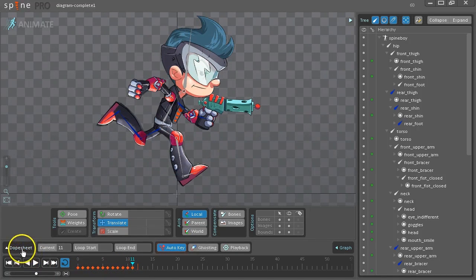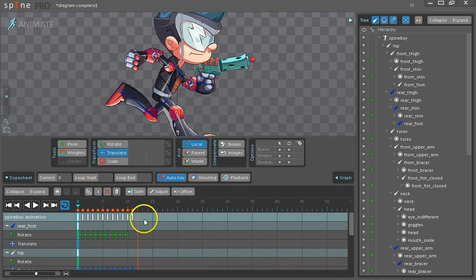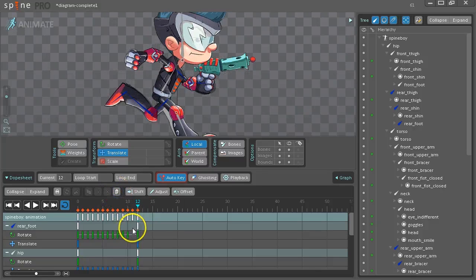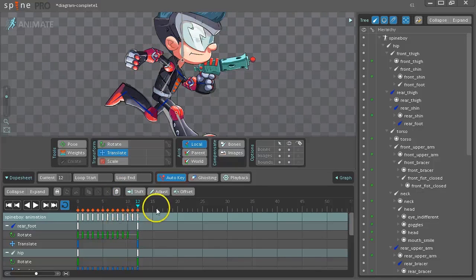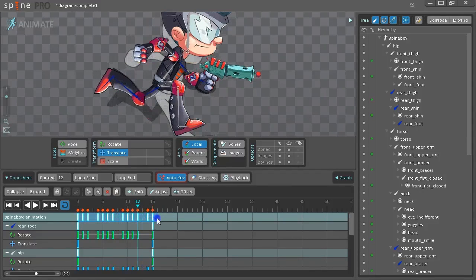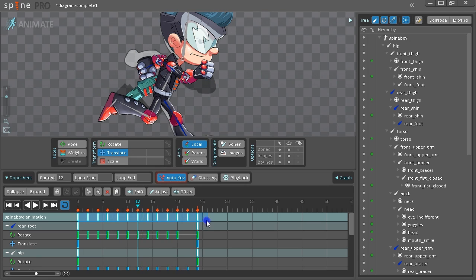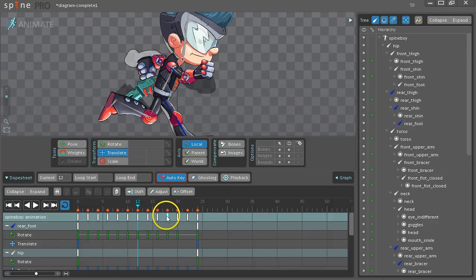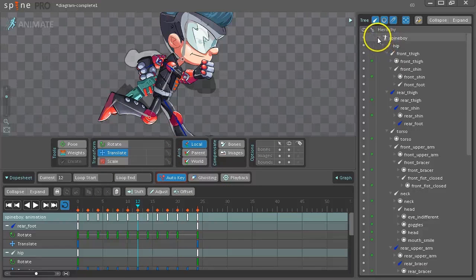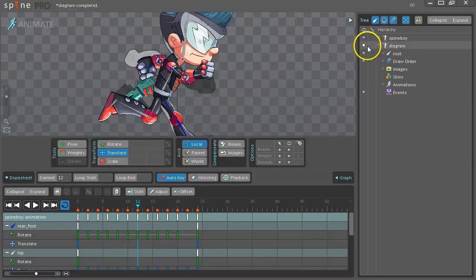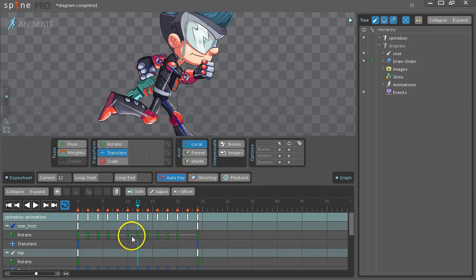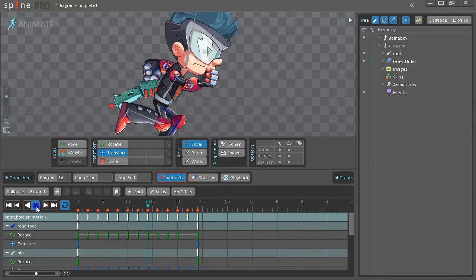So we have the first 11 frames. What we'll do next, open the dope sheet. Select frame 0. Copy to frame 12. This makes our run animation a loop. And then we want to box select and drag the edge of the selection so that our animation is 24 frames long. And this happens to give us a nice timing for this particular animation. We can hide the diagram because it's no longer needed. And our animation is pretty good.